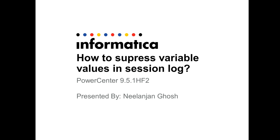And this video will also give you an overview of how to suppress the value of workflow variables which have been defined in parameter files.